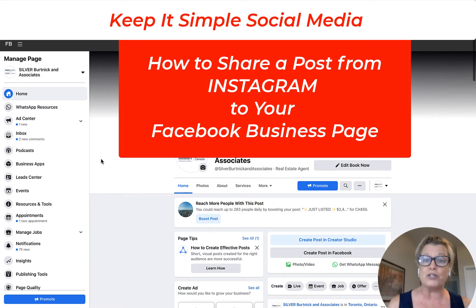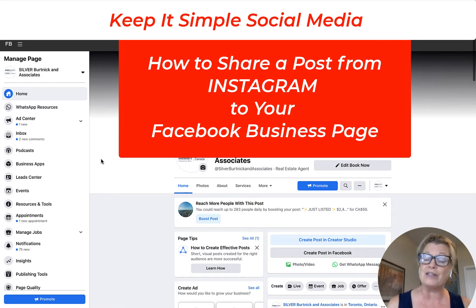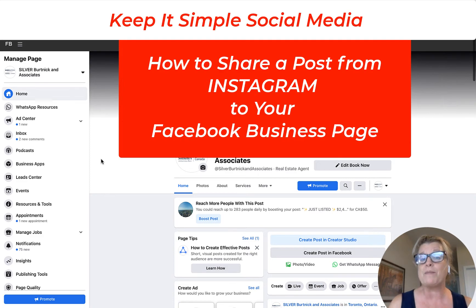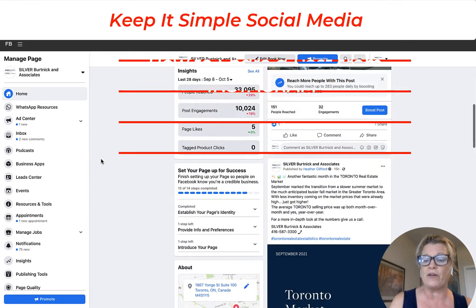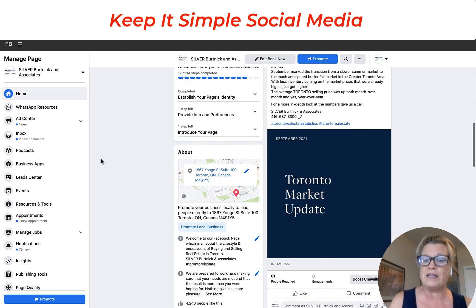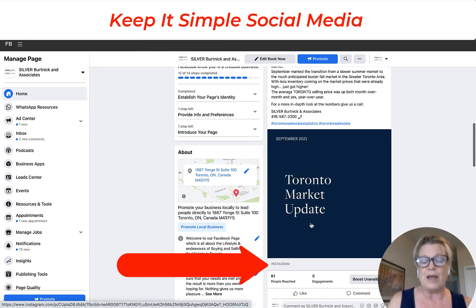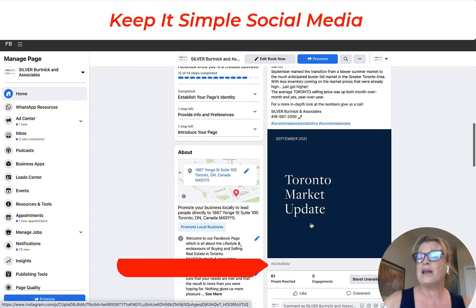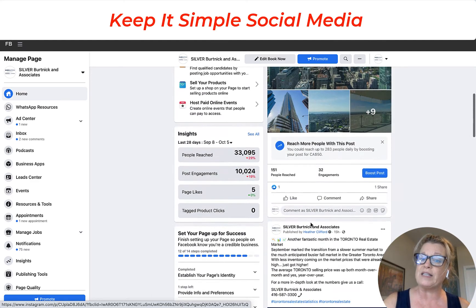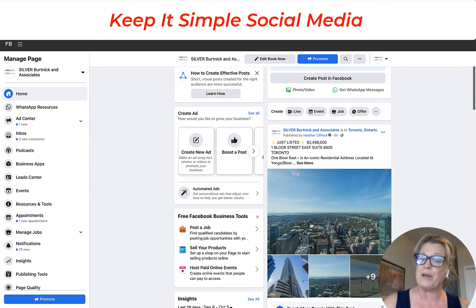So normally I'm always showing you how to take that post from Facebook and share it elsewhere. Down here you can see this post right here. This is a video and this video came from Instagram. Now how did I get it from Instagram to the Facebook business page?